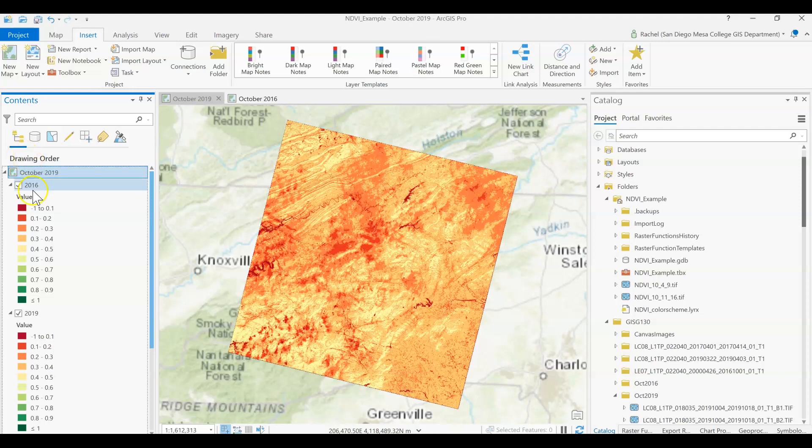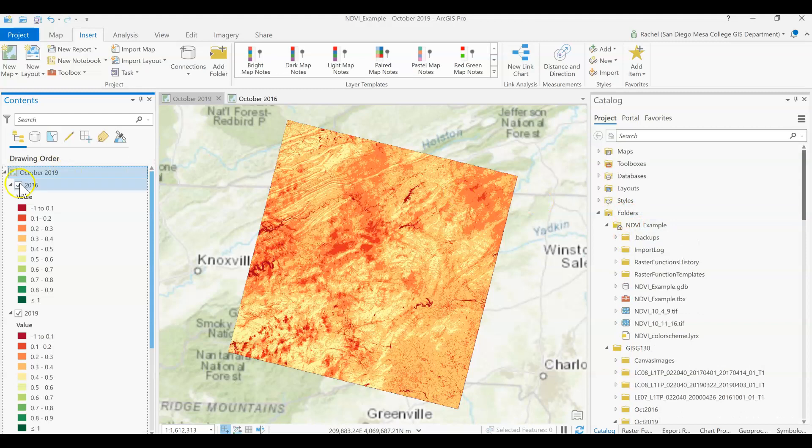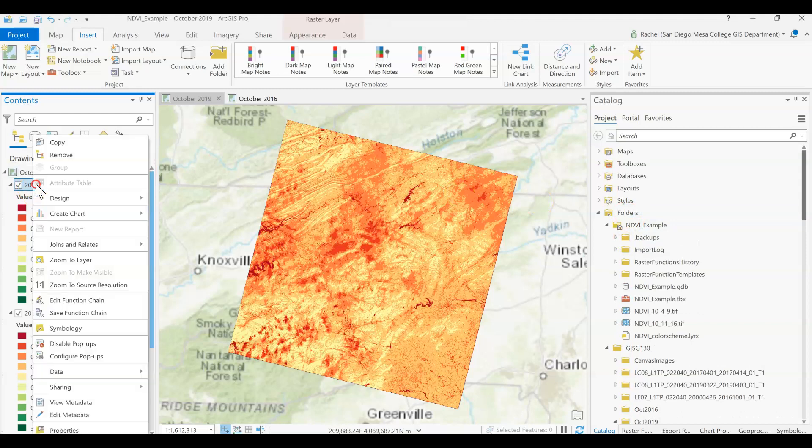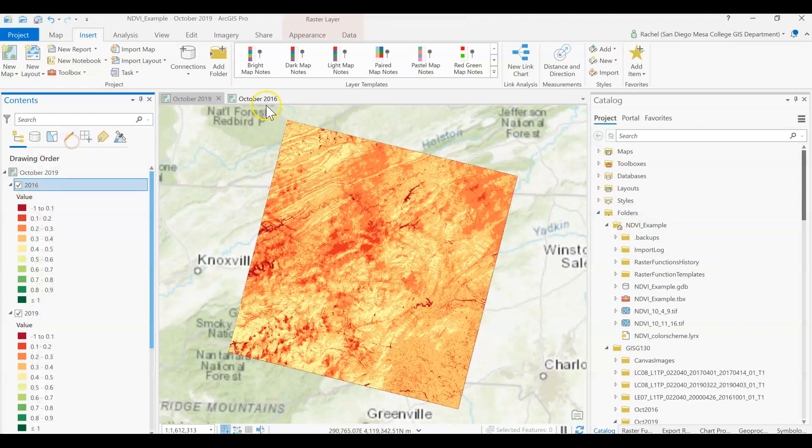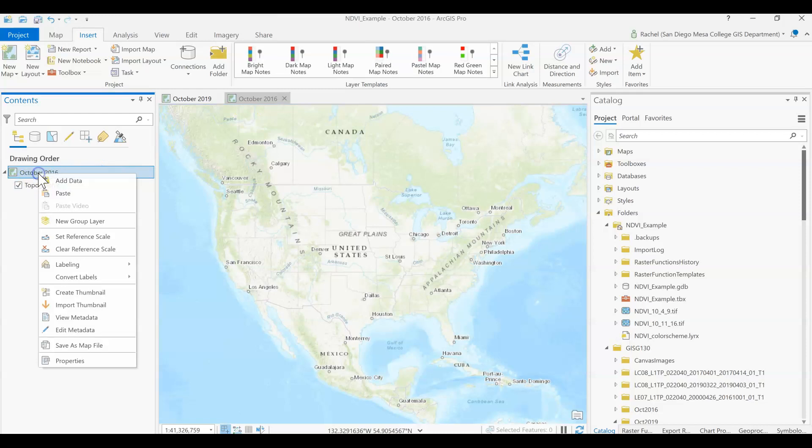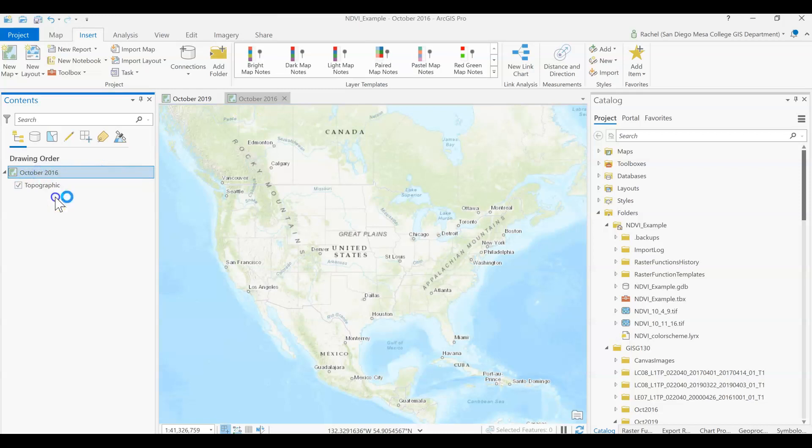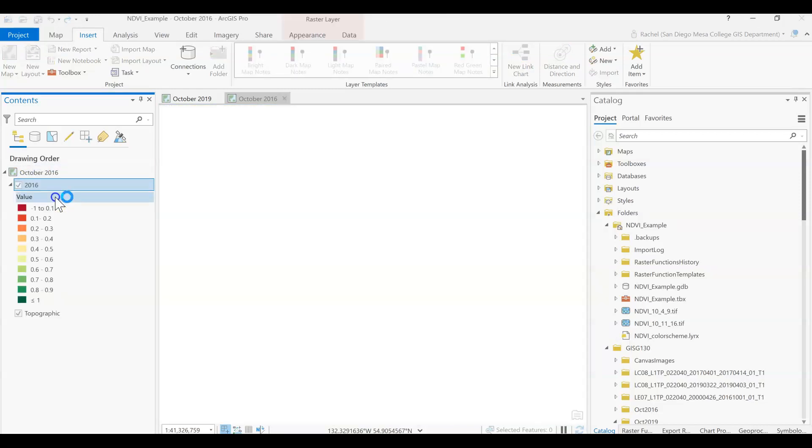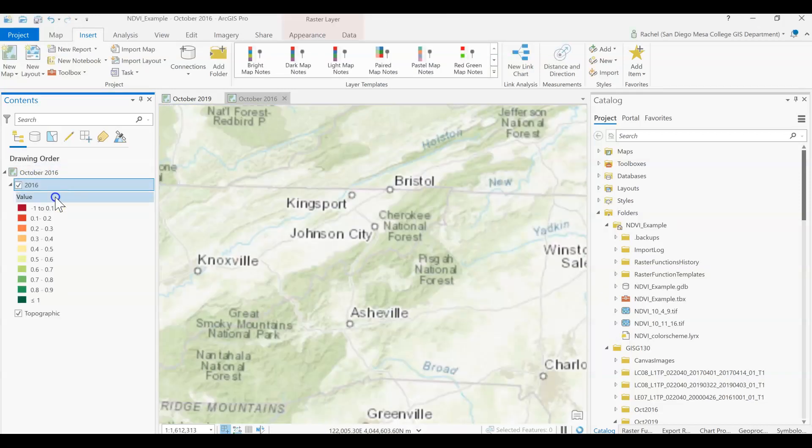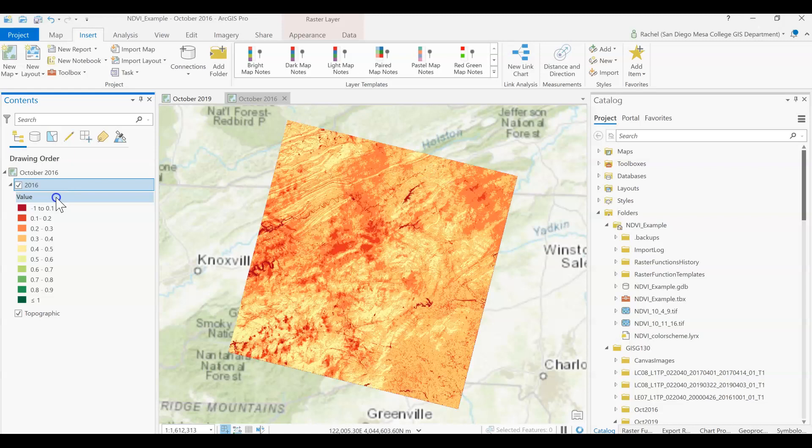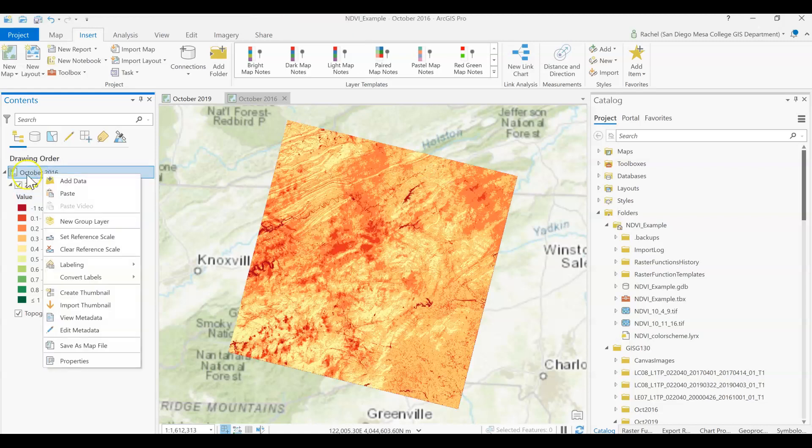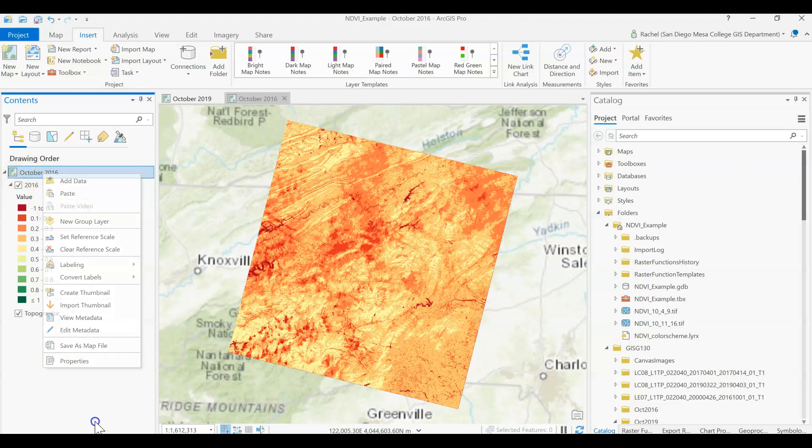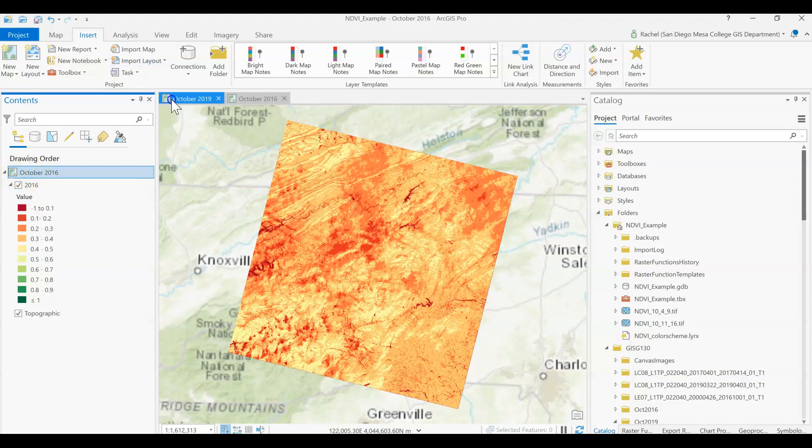Okay, so then we can right click and go to copy and just add this in. I should say paste it in - right click paste, right click on the name of the map, paste, and that's how we got that added in.